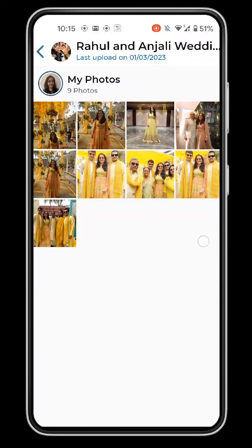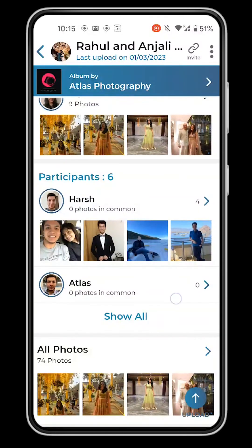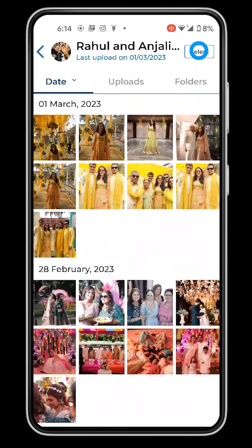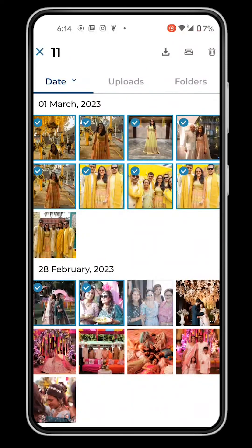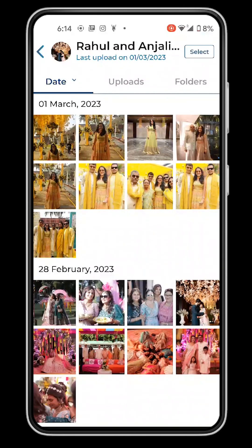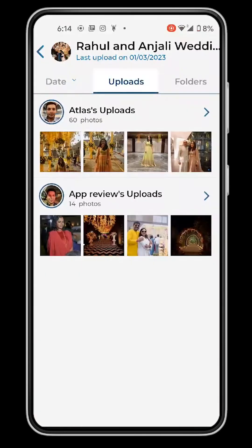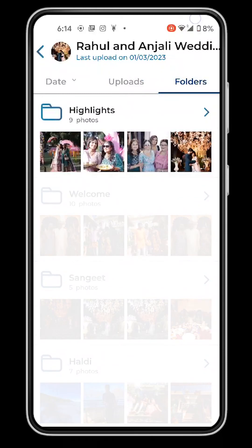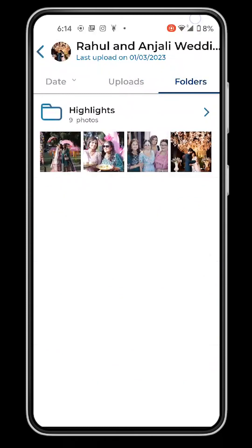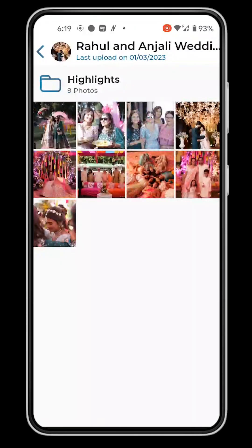You can view all the pictures of the group by tapping on All Photos. Use the select button to download multiple photos at once, unless the admin has disabled downloads. All photos are sorted by date, uploads and folders. In a public group, if you've been given partial access, you cannot see all photos, but you can check out the highlights folder, which is visible to everyone and contains the best photos from the event.